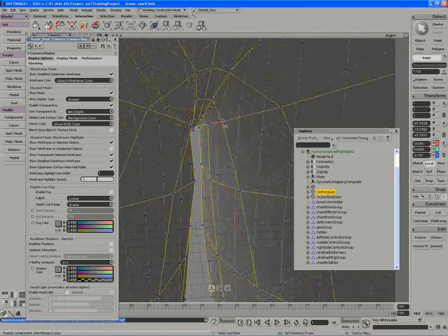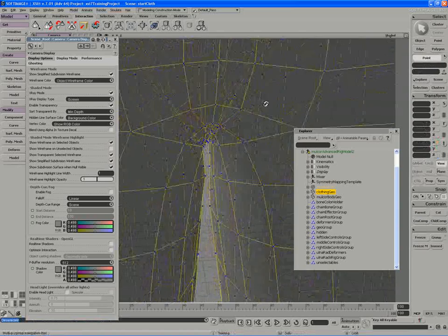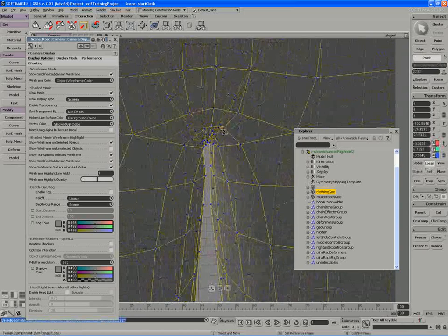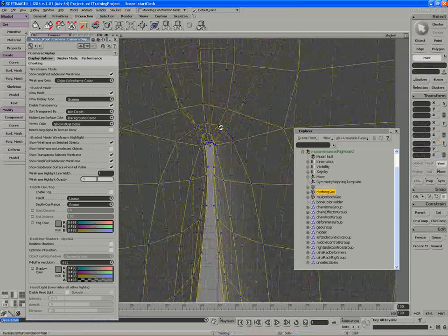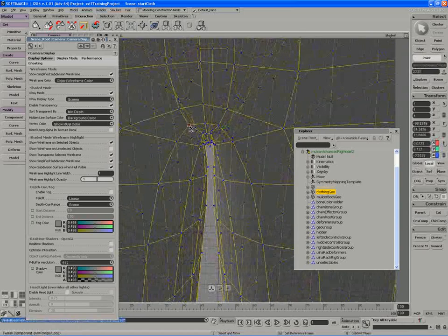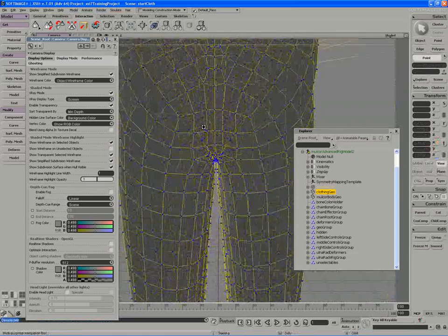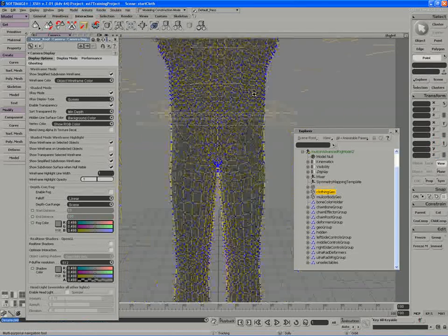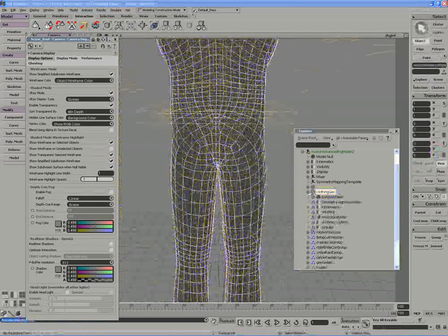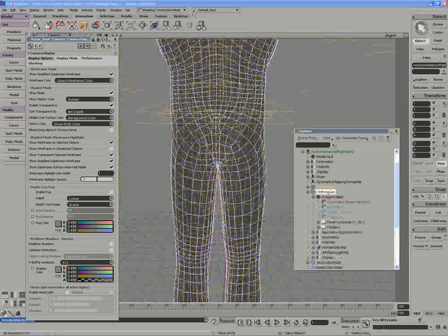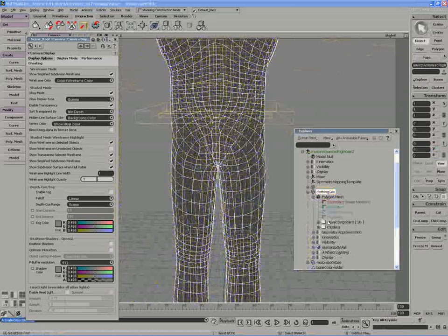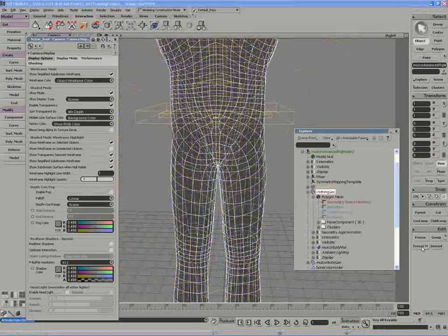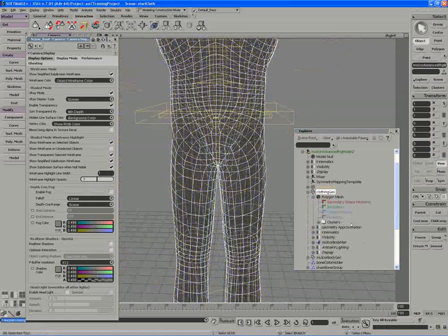Sometimes you get really dense meshes, and it's not as easy as dealing with something like this, so this isn't too bad. Either way, you're going to amass a number of move operators, in this case 36, and I'm going to want to freeze that into the modeling stack. So I'll freeze the modeling.